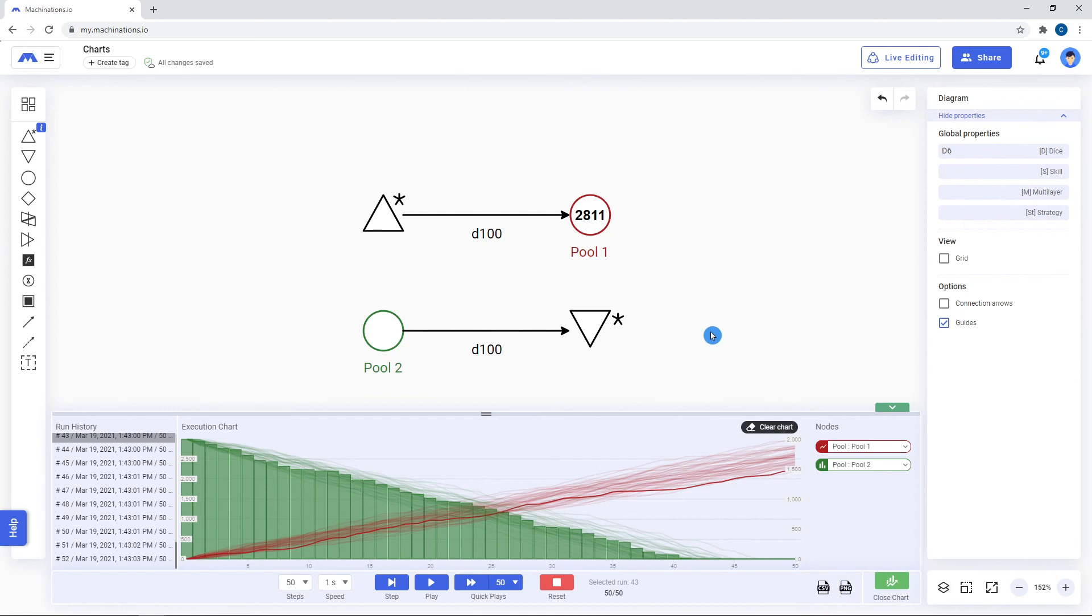To sum up, charts in combination with quick plays are the best method for generating a multitude of different runs in a short amount of time. You can use charts to validate your data and balance parameters.